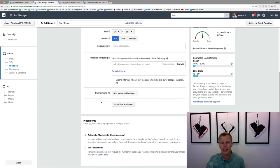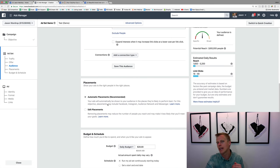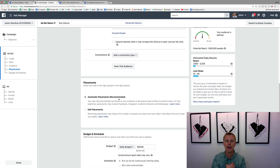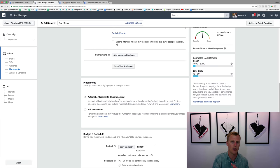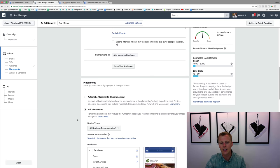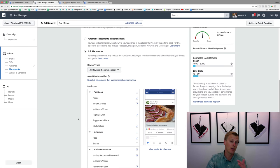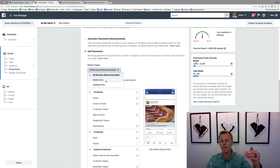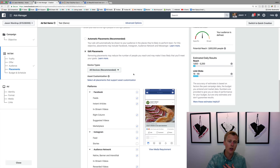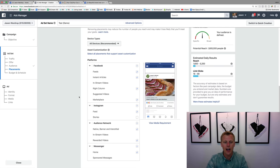I usually leave Connections open-ended as well. For Placements — this is big. When they say 'automatic placements,' I don't necessarily always recommend that. That setting means Facebook will show your ads on Facebook, Instagram, their audience network, and all these different platforms. I usually like to go to Edit Placements. You can also choose to show only on mobile or only on desktop, but for simplicity I normally leave it on all devices.